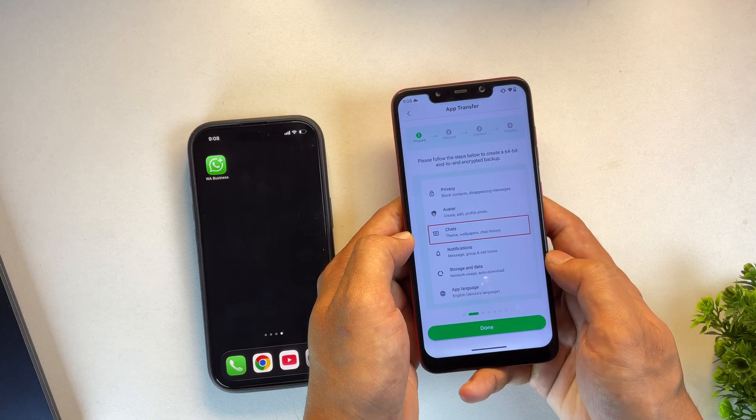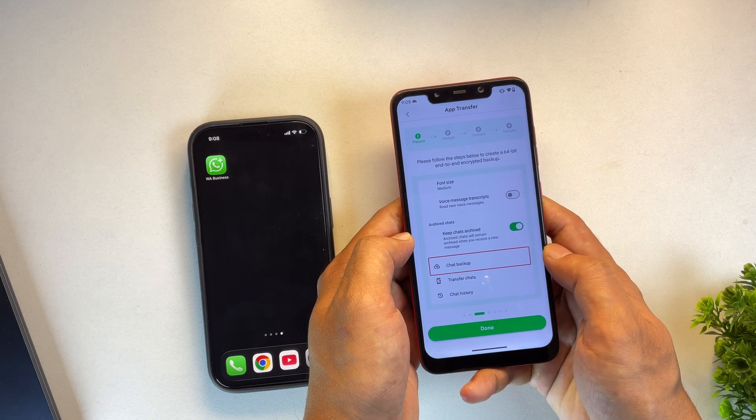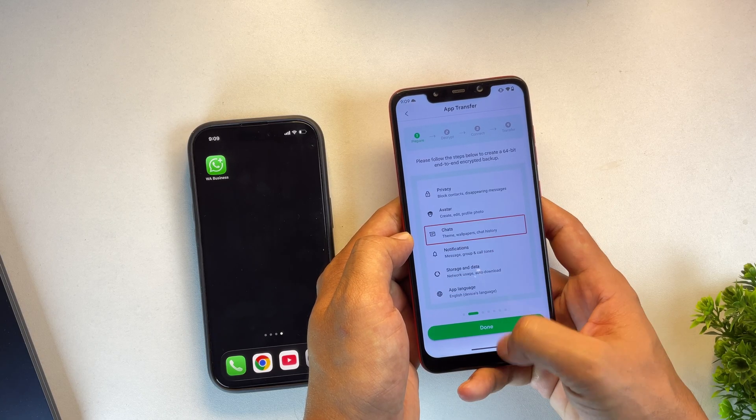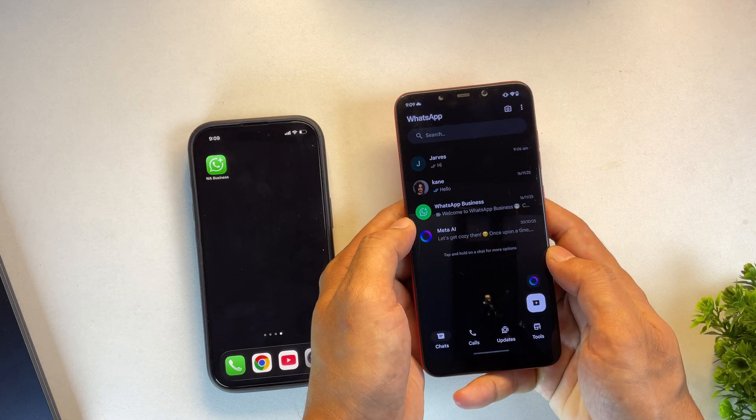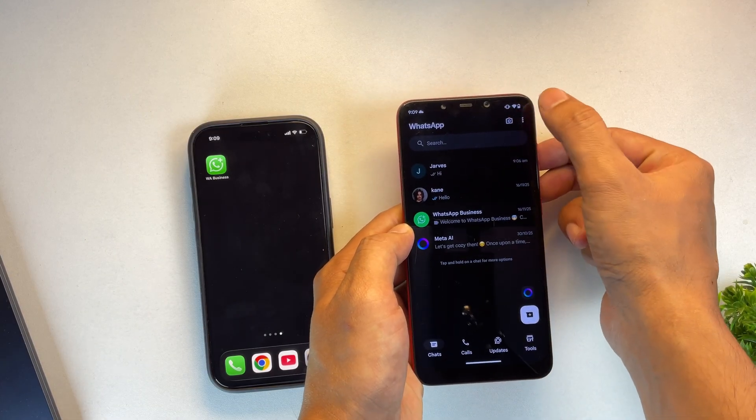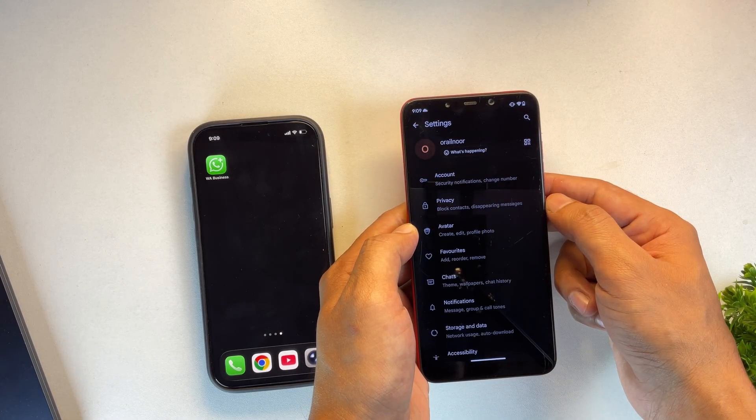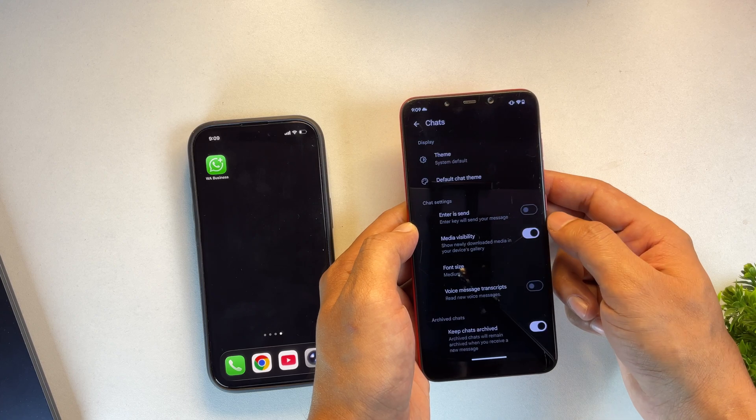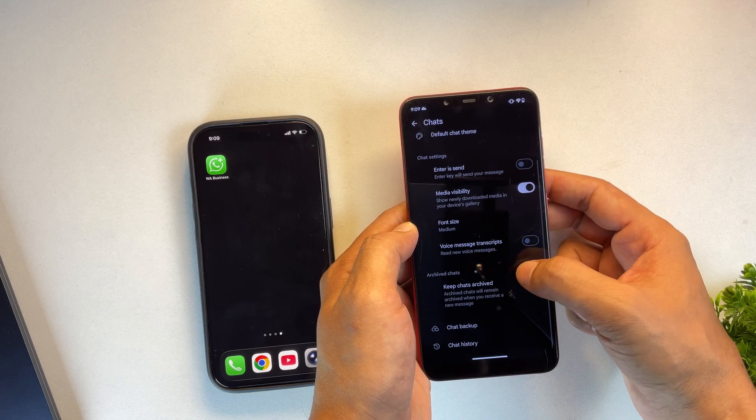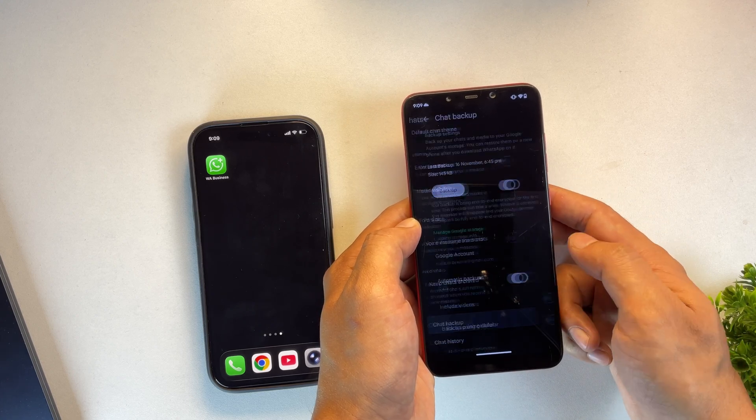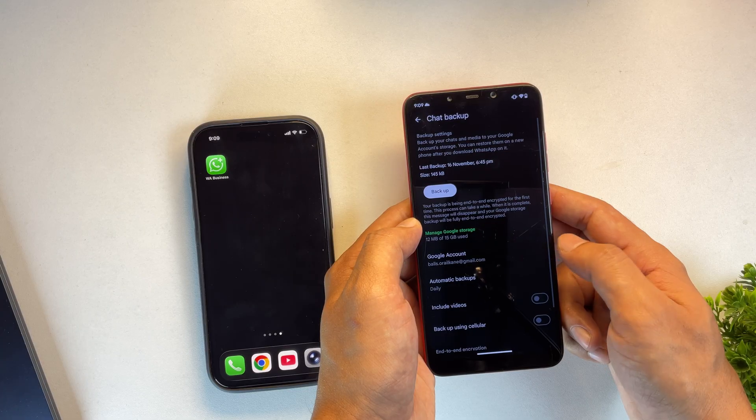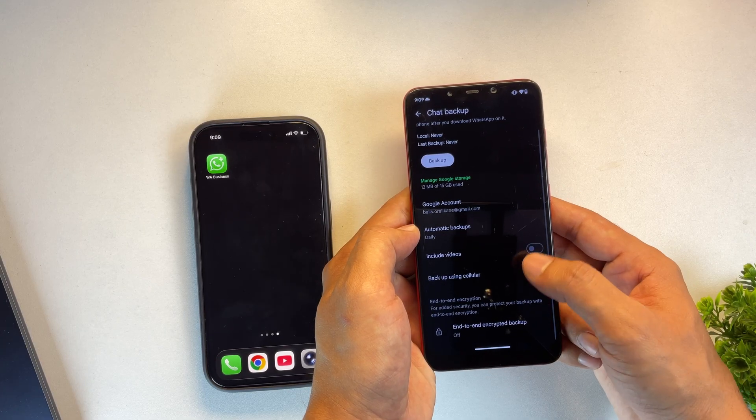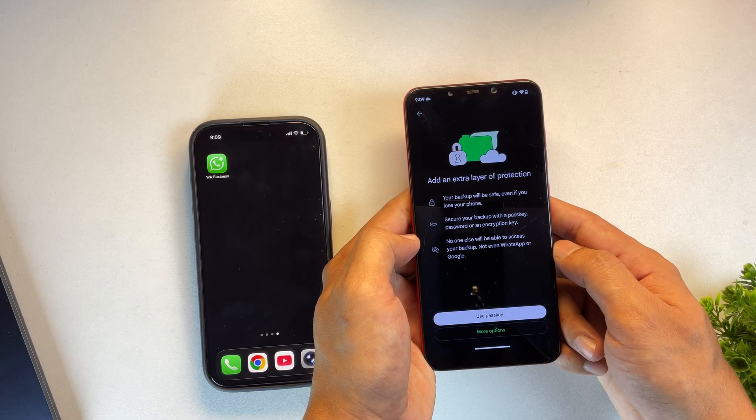Right now, it's prompting us to create a backup of our WhatsApp data, so let's open WhatsApp and navigate to Settings. From the Settings menu, tap on Chats and then select Chat Backup.